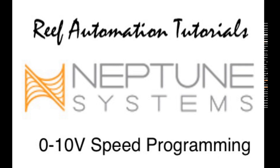Hello everyone. This is another edition of the Reef Automation Tutorials for Neptune Systems Programming. Today I'm going to go over the 0-10 volt speed programming.